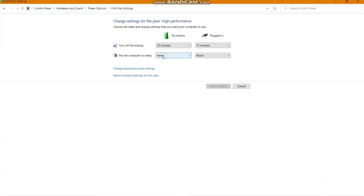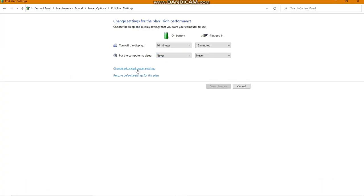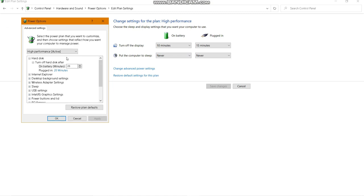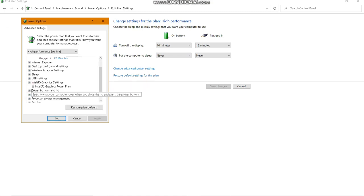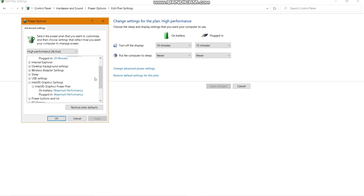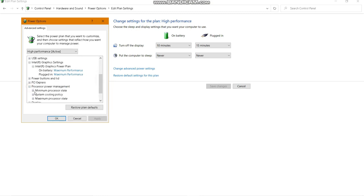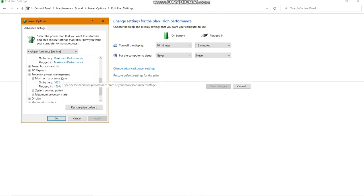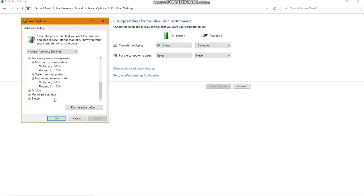Go to Power Options and change your power plan. Go to Change Advanced Power Settings, find Intel Graphics Settings, and set both On Battery and Plugged In to Maximum Performance. Also set Processor Power State to 100% for both minimum and maximum.